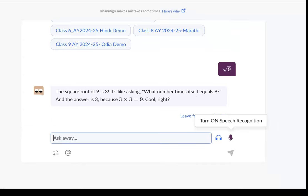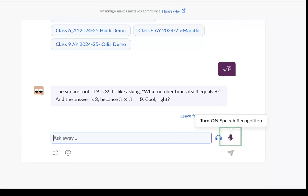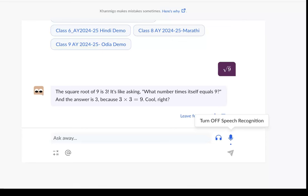Khanmigo also has a speech to text feature, which means you can interact with Khanmigo without typing. All you have to do is use your voice. Let's switch the speech recognition button on and ask our question. How are you?